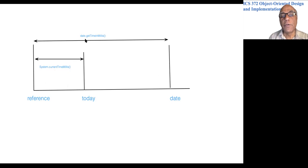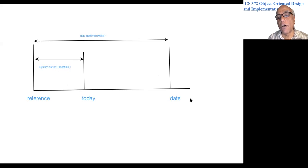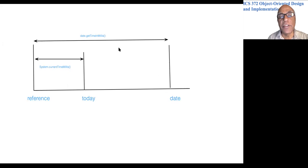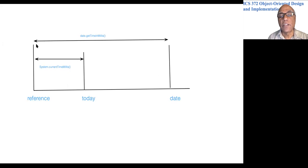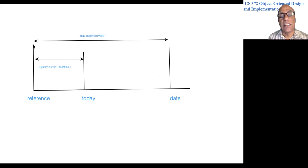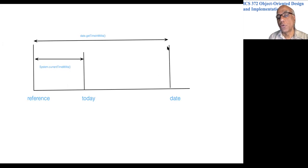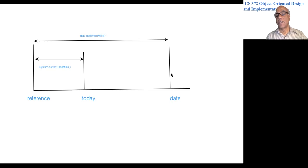Similarly, if you call date.getTimeInMillis() on this calendar object, this returns the number of milliseconds elapsed since the reference time through this date object.